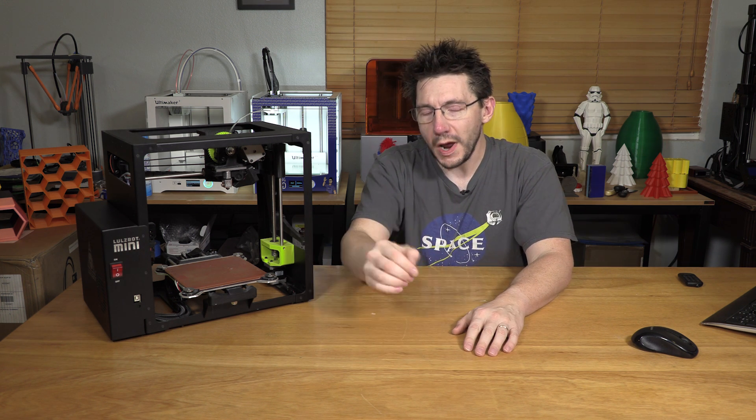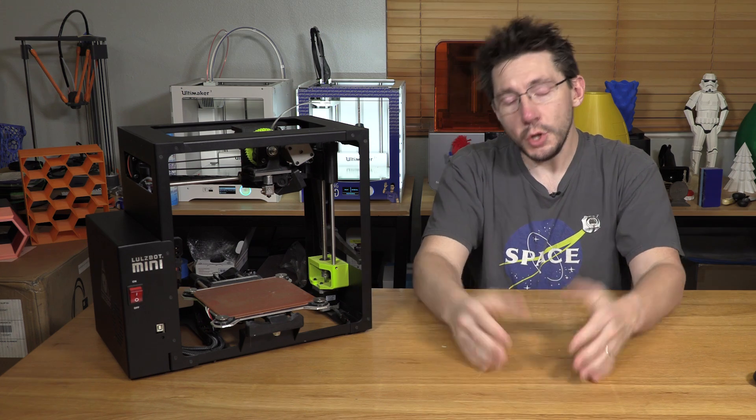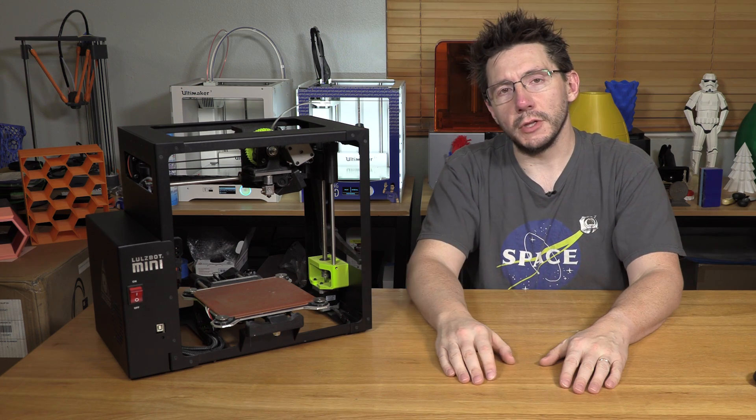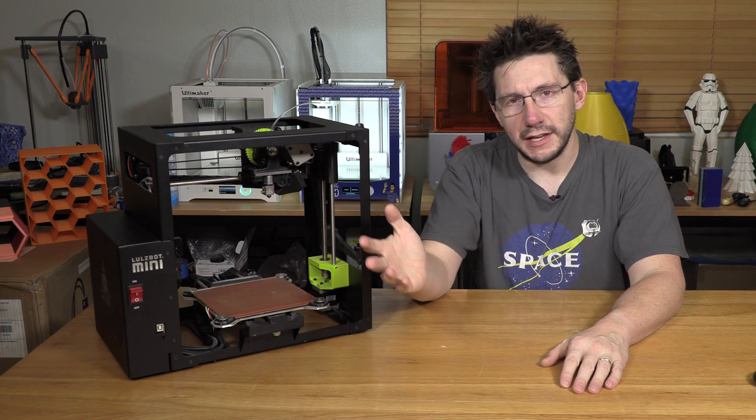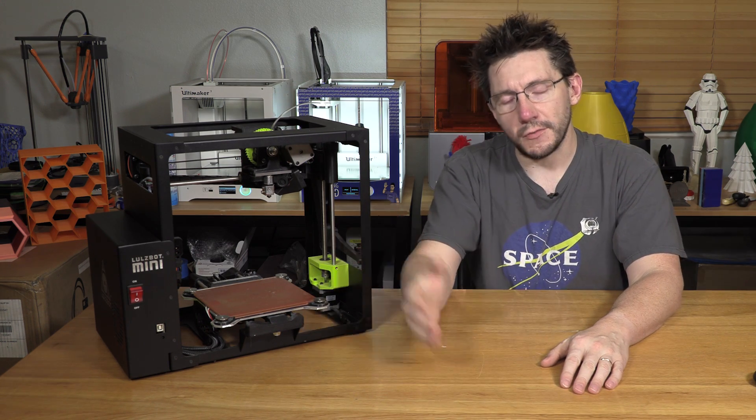But don't worry, if you can't make it to CES 2018 to register to win one of these at the booth, I'm gonna be giving away two special edition Lulzbot Mini bundles right here on this channel. You can find the link down below. It's a Gleam link and it's just like any of the other contests I've run. The link will be down in the description.